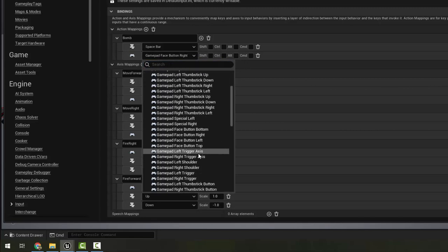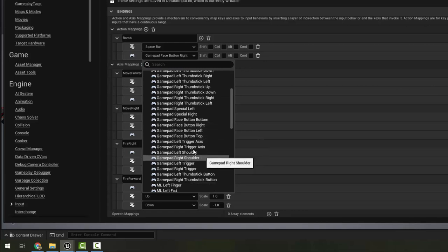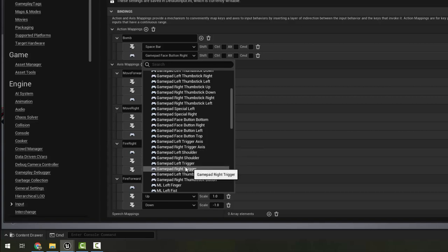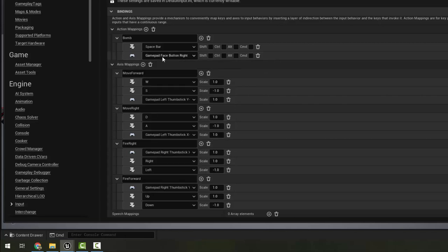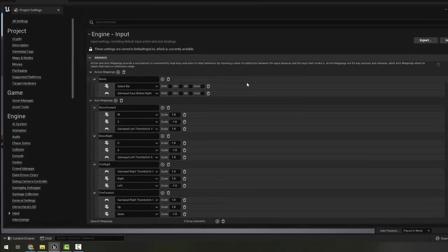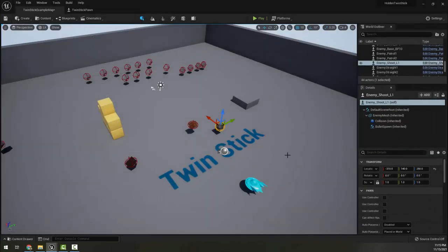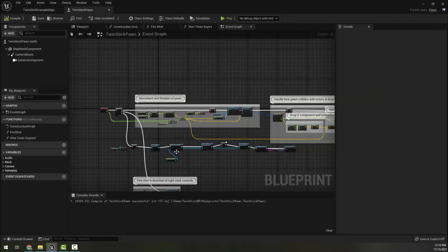Now this says gamepad face button right, so you could go to gamepad and you want face button right. And if you would prefer, you can have it be the right trigger, not axis but right trigger itself, or the right shoulder, whichever you feel, or multiple of the triggers if you like it better. Once you've set this up, we go ahead and close our project settings and we want to open our twin stick pawn.